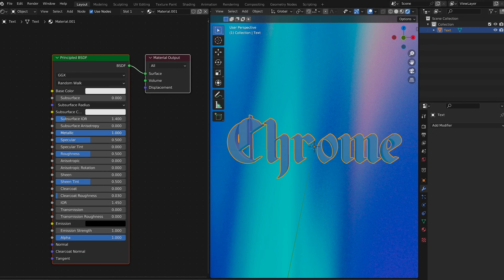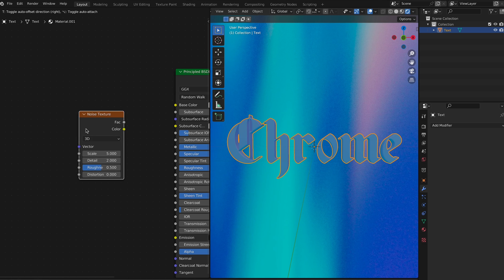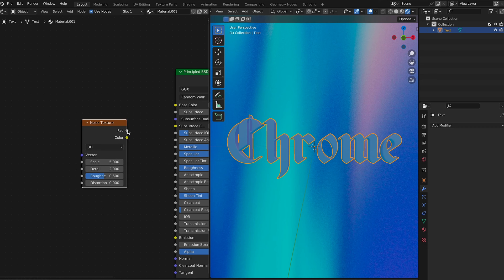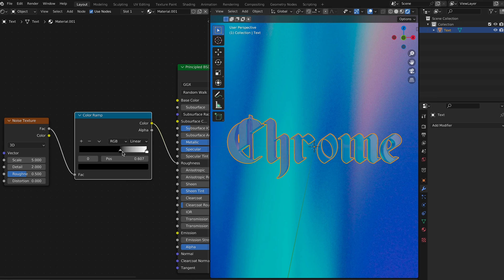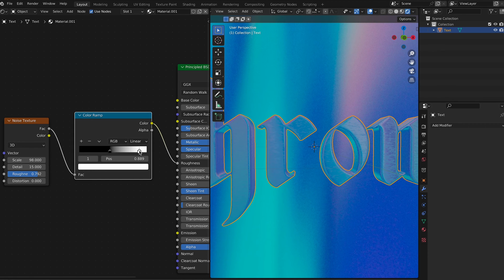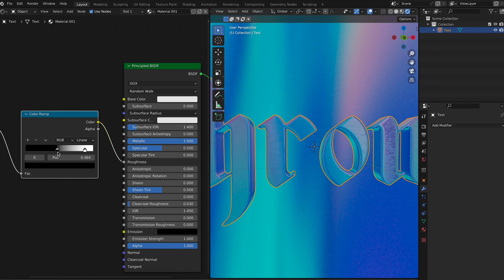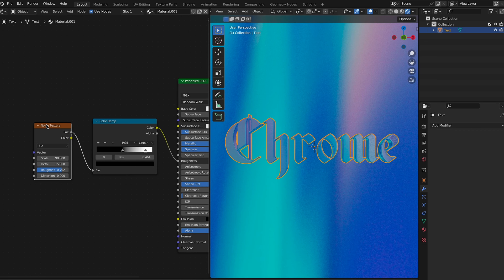Turn up the metallic so it reflects how we want. Then play with the roughness — search for a noise texture and connect the factor to the roughness. Next, add a color ramp to control how the roughness looks. Boost the blacks and bring in some contrast. Play with the scale to get more roughness visible. Keep tweaking until you like it — maybe turn up the metallic all the way. This is starting to look good: reflective and a little dirty.